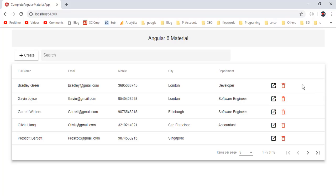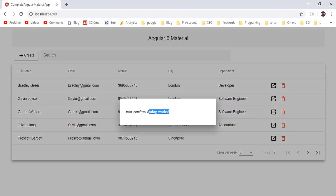Then back to the application. Now click on the delete button here. So here we have the new popup dialog — inside it we have shown the HTML from mat-confirm-dialog HTML.